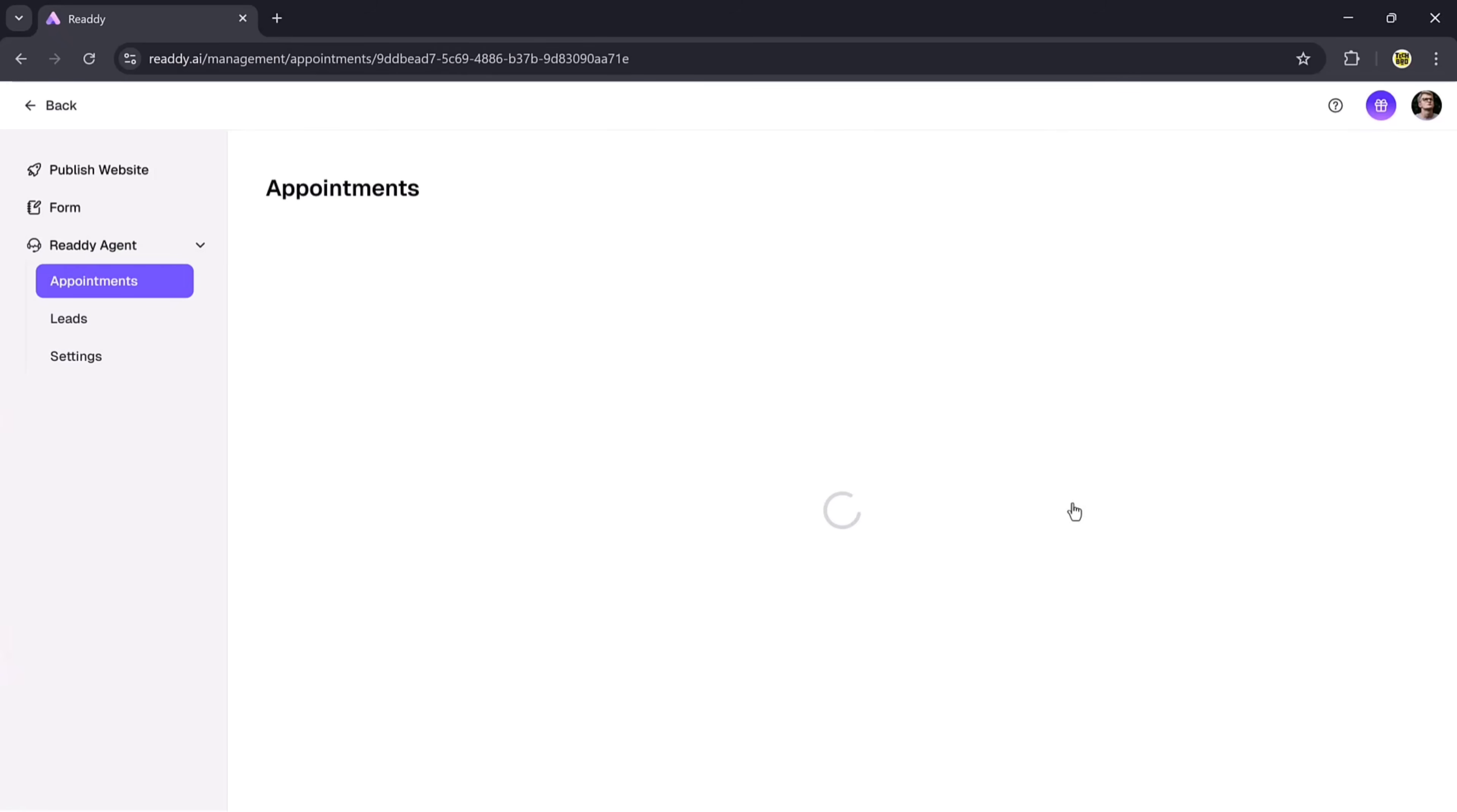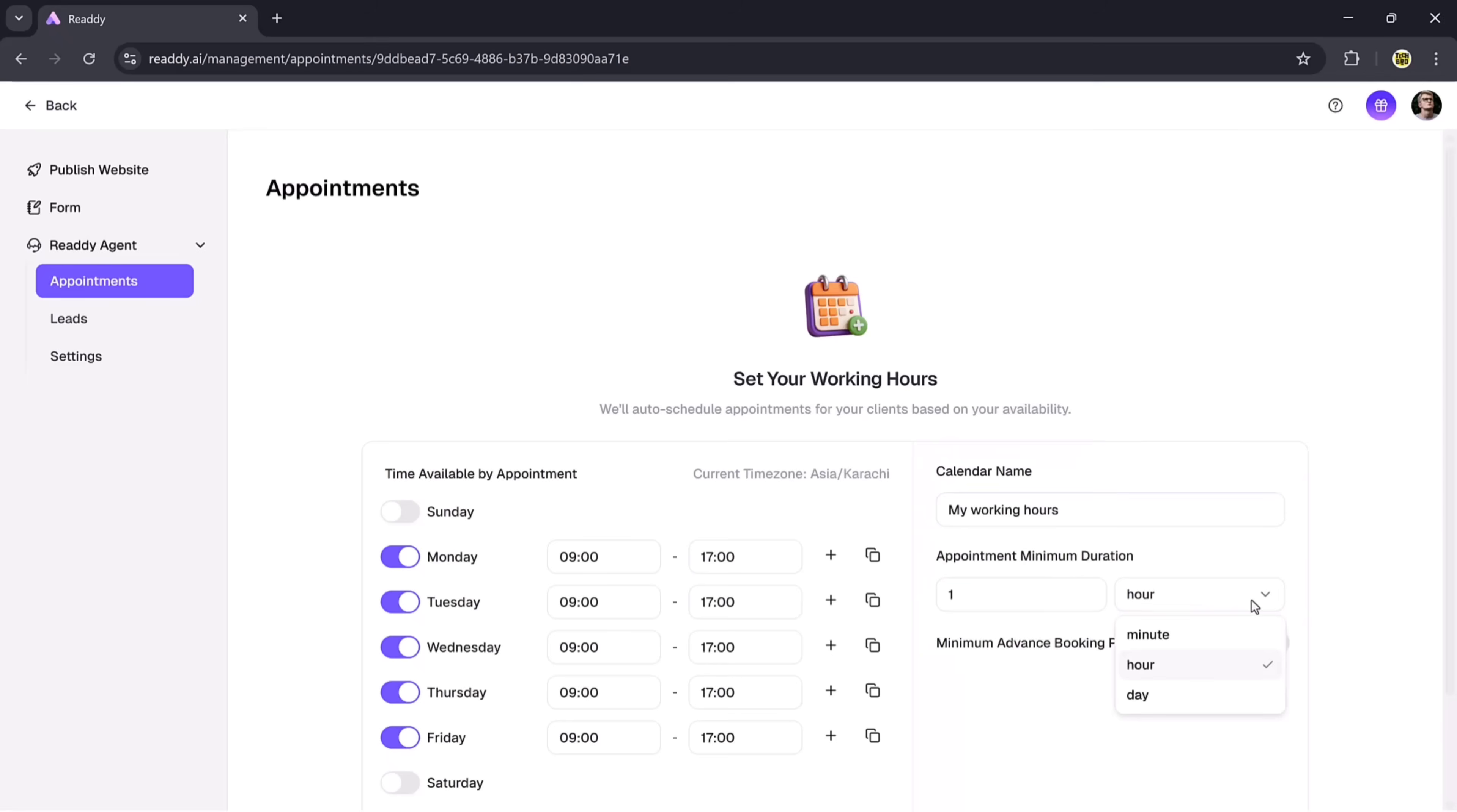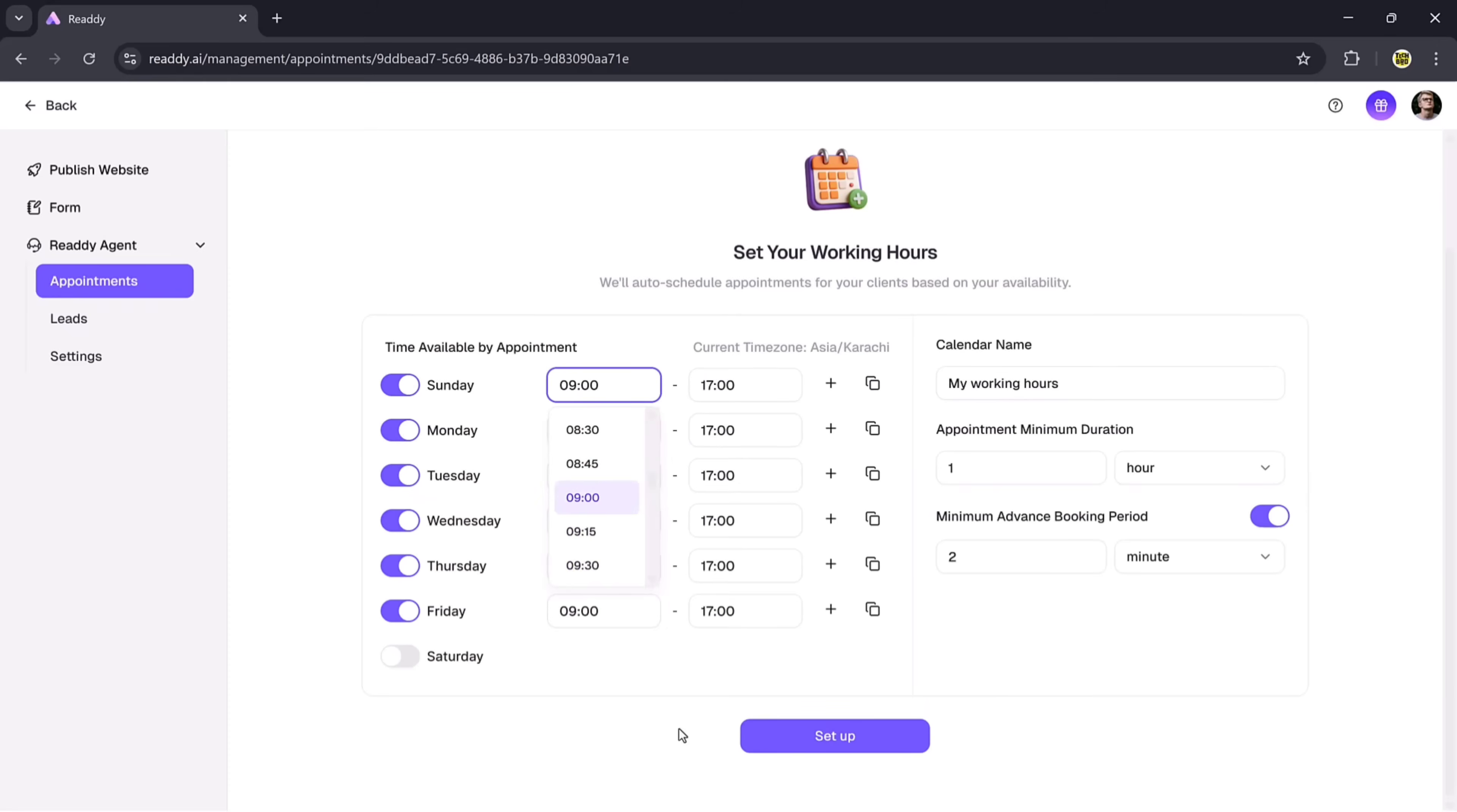Now, if you want to adjust settings, go to the Calendar Setup button. Here, you can view all appointments on a calendar. You can also set your working hours, enable auto scheduling based on your availability, and manage everything easily. You can change the calendar name, adjust appointment duration in minutes or hours, and set minimum advance booking periods in minutes or days. You can also control availability by turning specific days on or off, setting time slots, and adjusting appointment lengths.